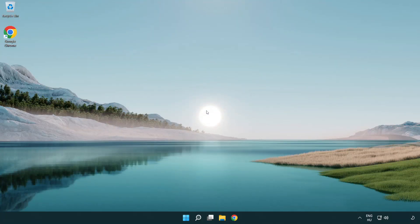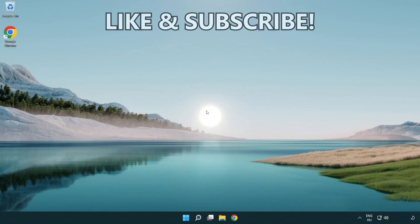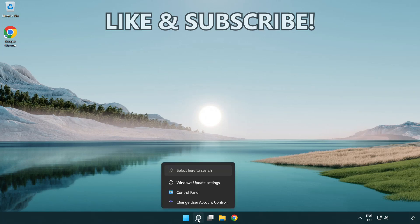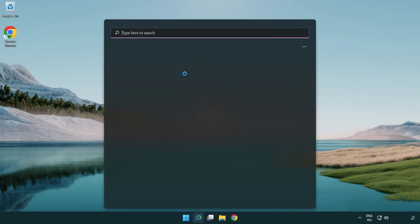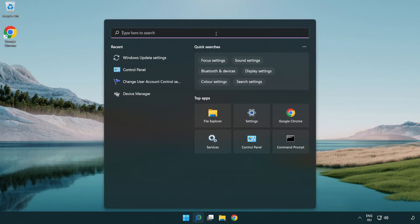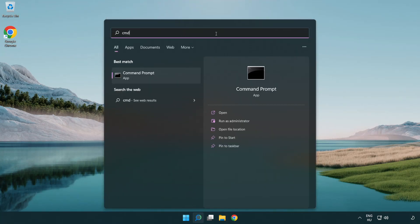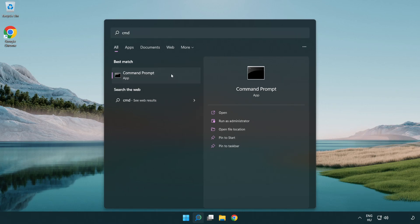Welcome to this video. I'm going to show how to fix connection issues. Click the search bar and type CMD. Right click Command Prompt and click run as administrator.